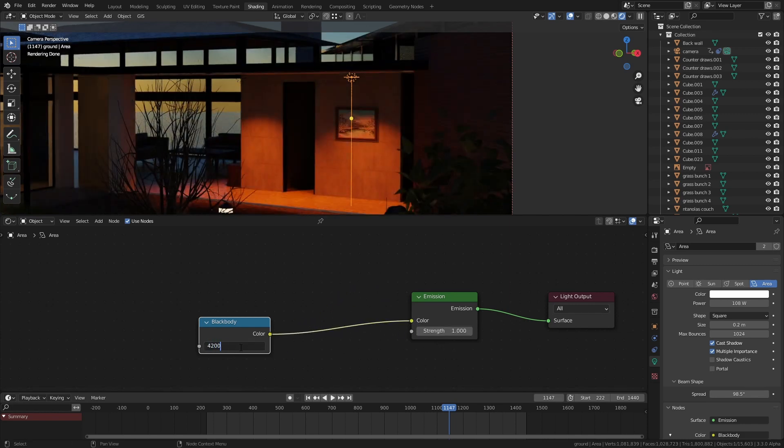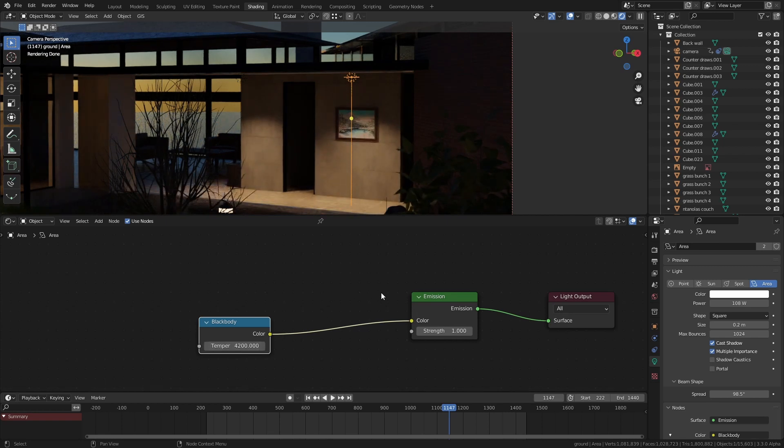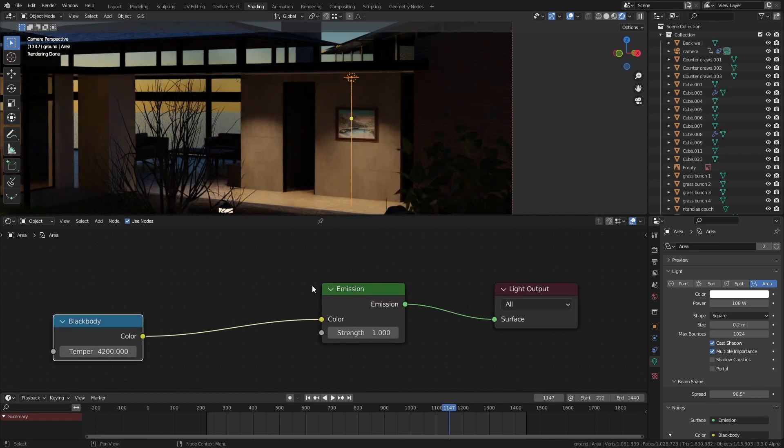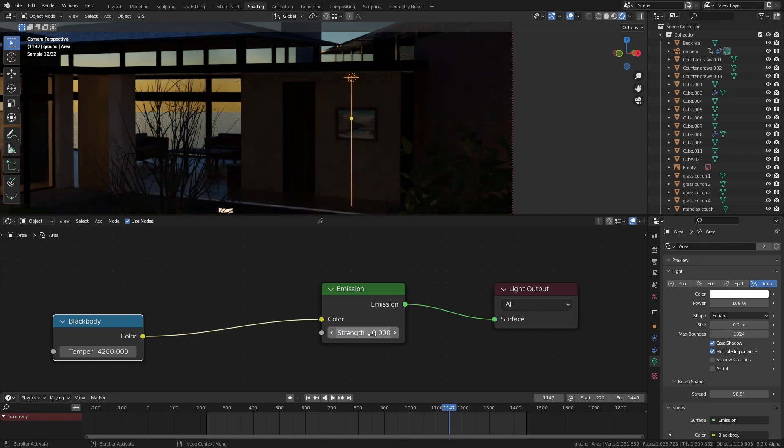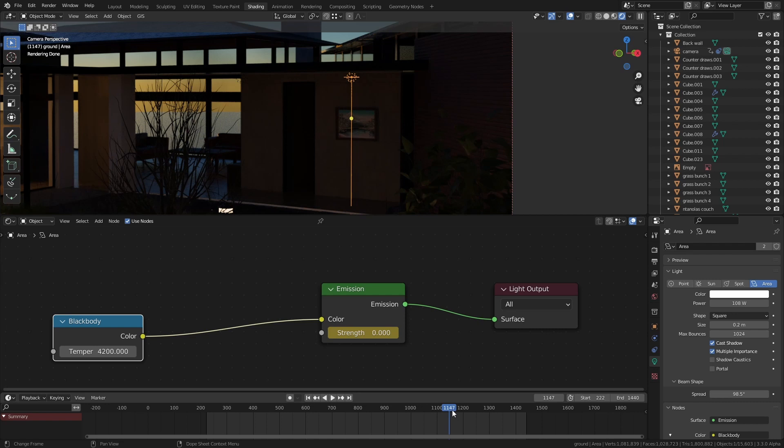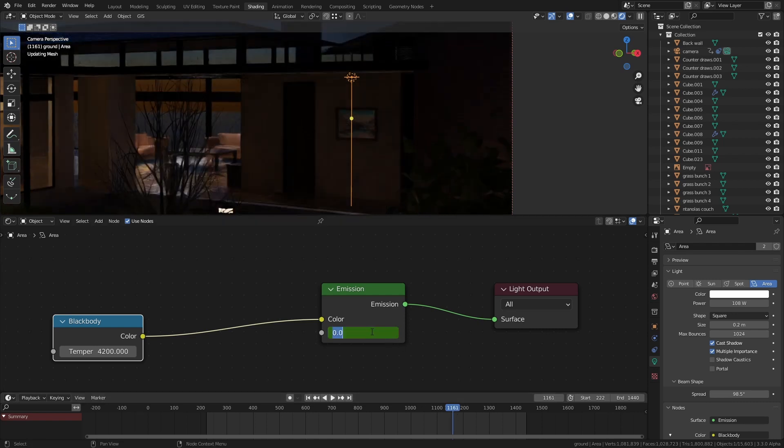So to make the lights turn on and off at different times all I had to do was obviously just scrub to the right part of the timeline and set a keyframe on the light strength to either be you know 10 or whatever if I wanted to be on and I'd go to the next frame and set it to zero when it should be off.